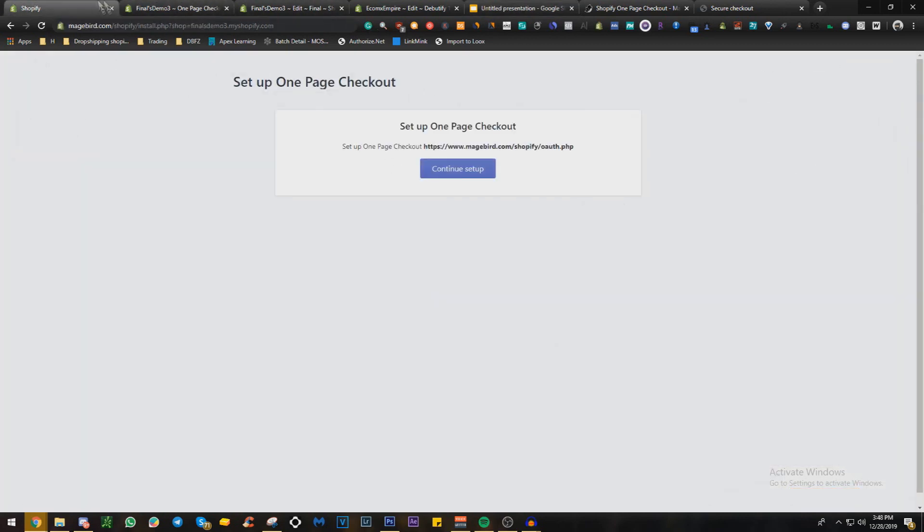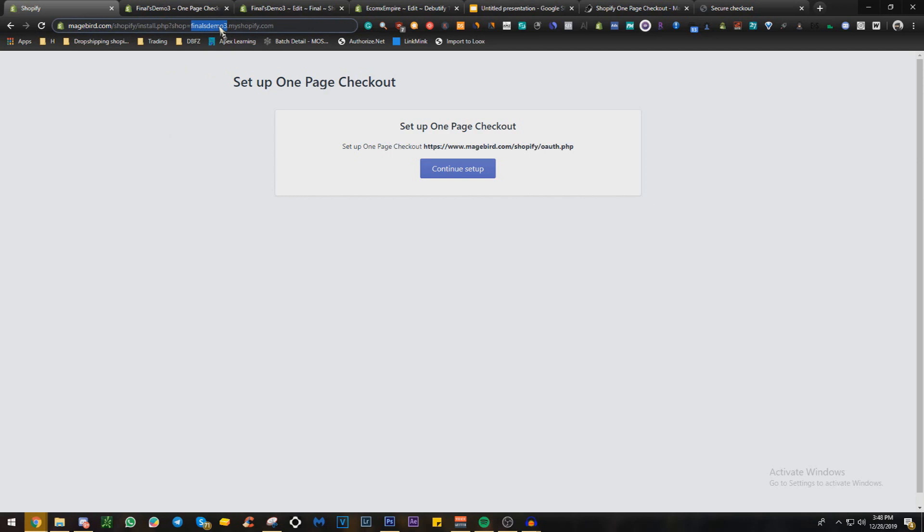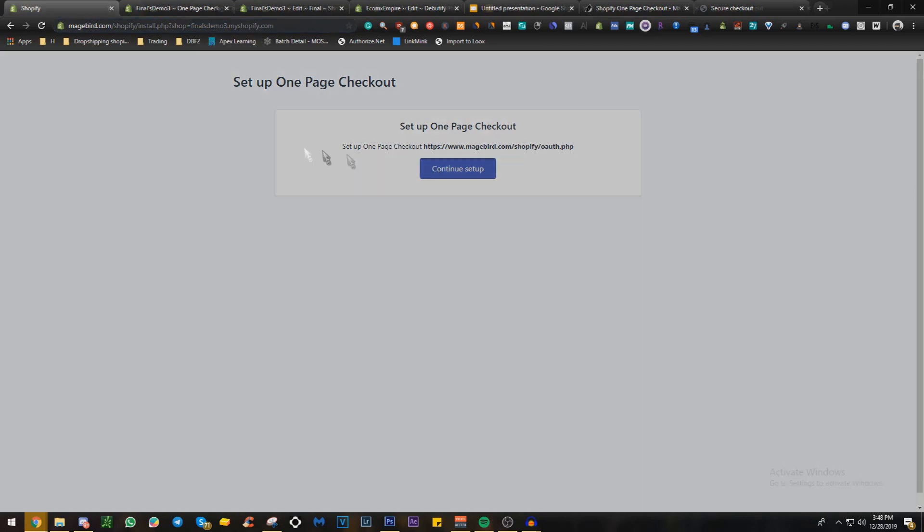So let's get right into it. You're going to copy and paste this link which is in the description. You're going to change your link right here to your Shopify store. Now you're going to click continue to set up. This is going to load, I'm going to wait for this to load.